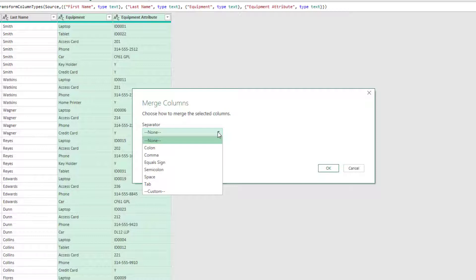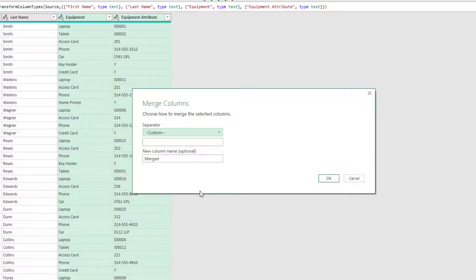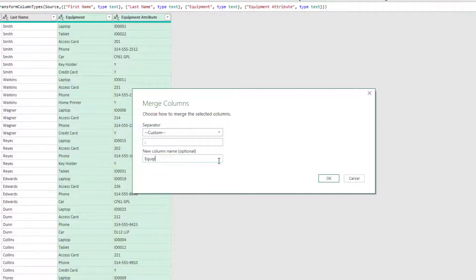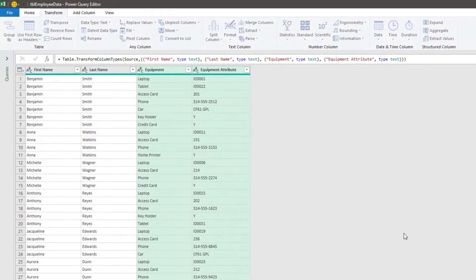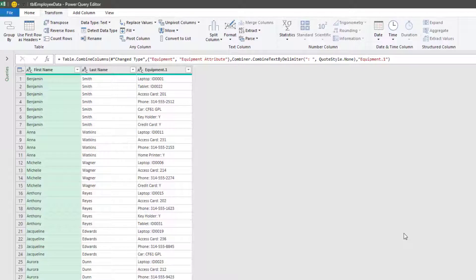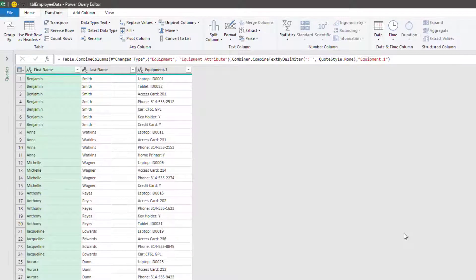So we'll click Custom and then in the box below, we'll enter a colon followed by a space. We're going to give our new column the name of equipment and then click OK. So there's our first step. Our equipment has now been compressed together so that the equipment and the equipment attribute is now in one column.